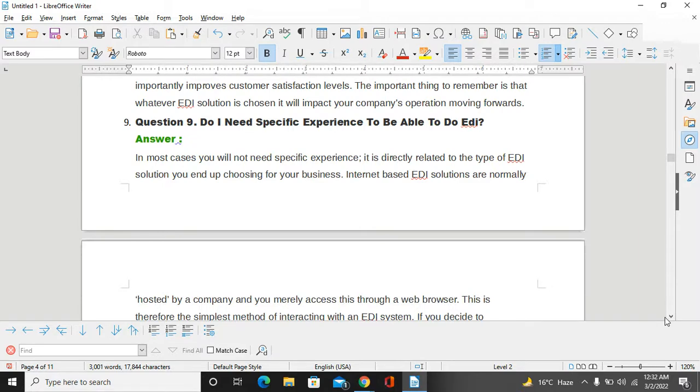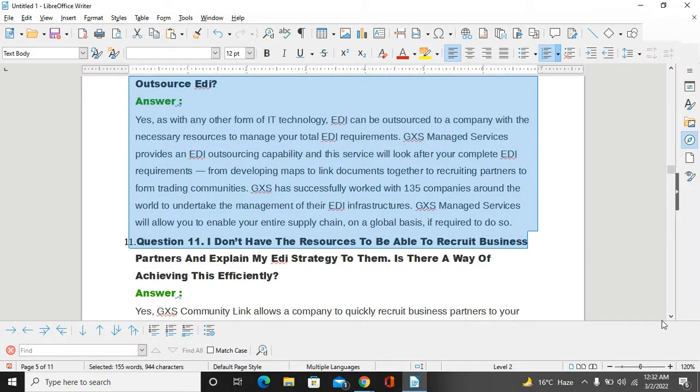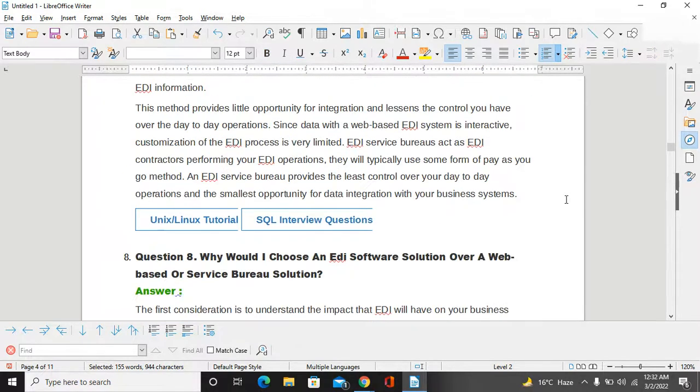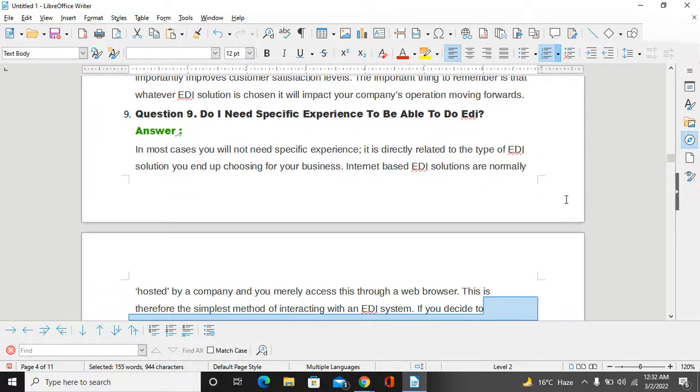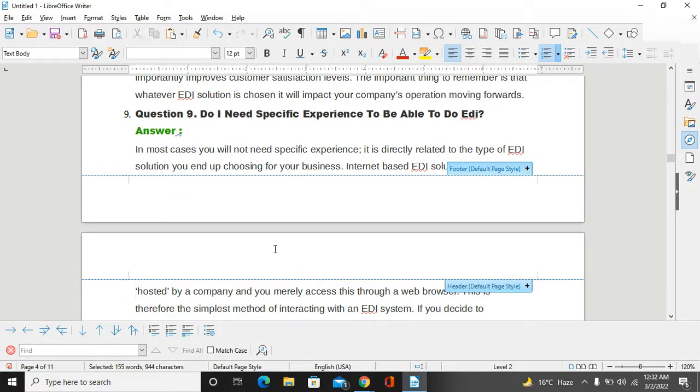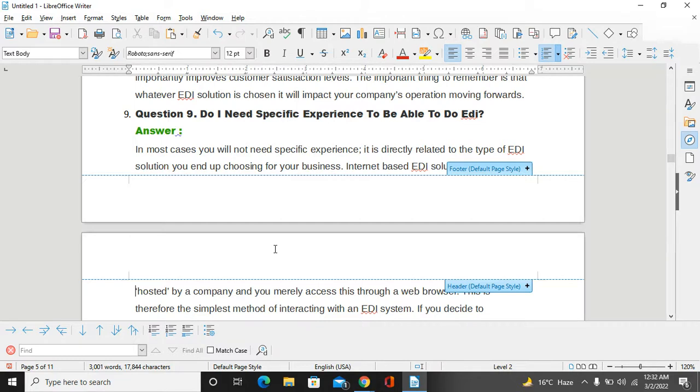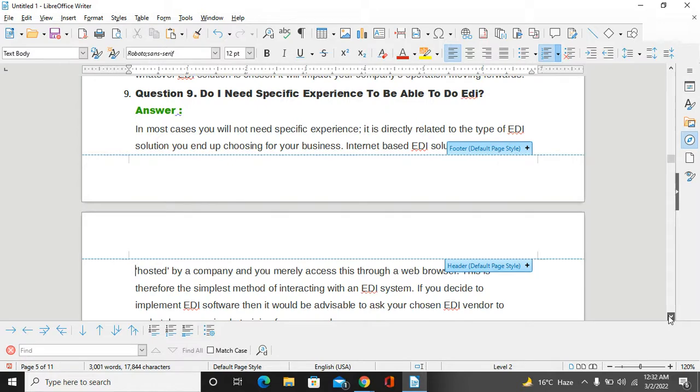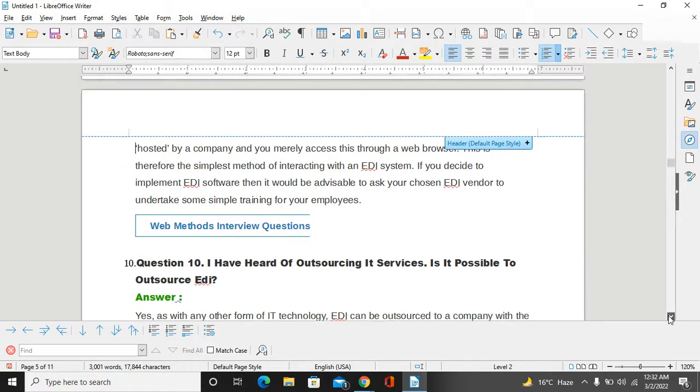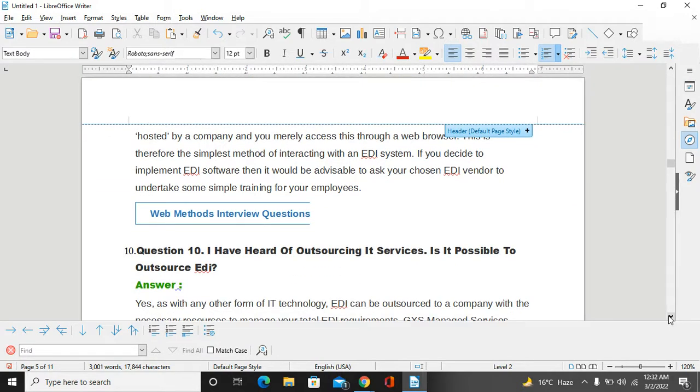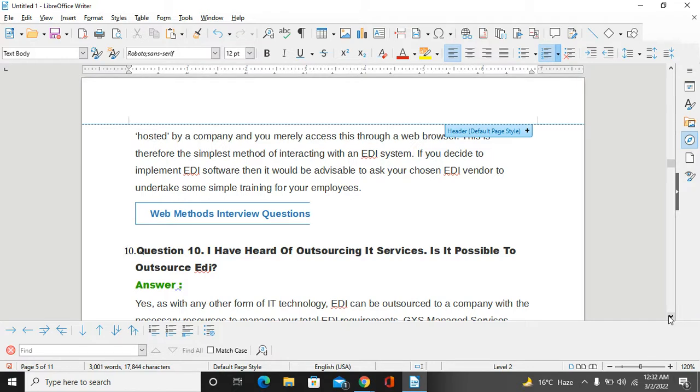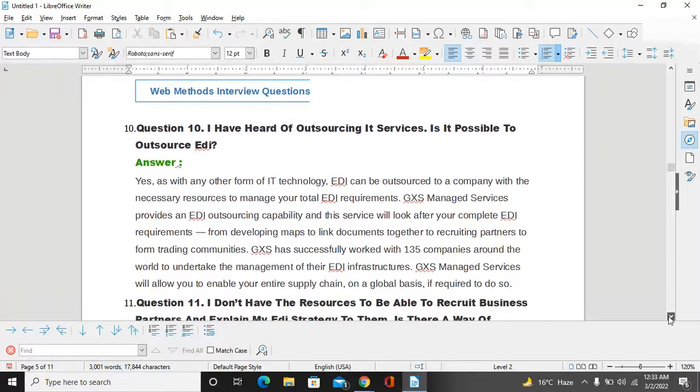What do I need? Do I need specific experience to be able to do EDI? In most cases, you will not need specific experience. It is directly related to the type of EDI solution you are choosing for your business. In Internet-based EDI solutions hosted by a company, you merely access this through a web browser. This is therefore the simplest method of connecting with the EDI system. If you decide to implement EDI software, it would be advisable to ask your chosen EDI vendor to undertake some simple training for your employees.